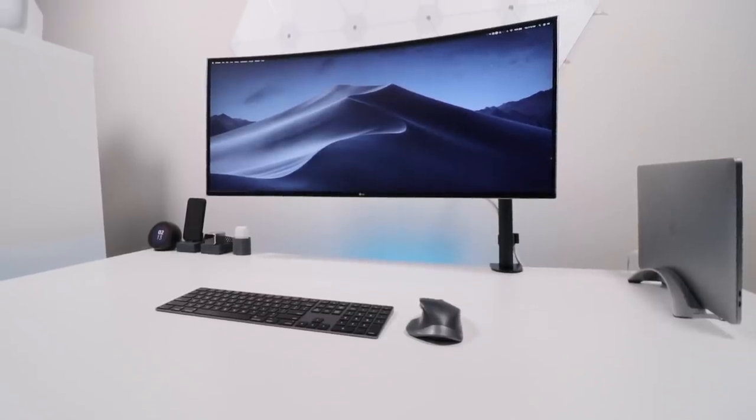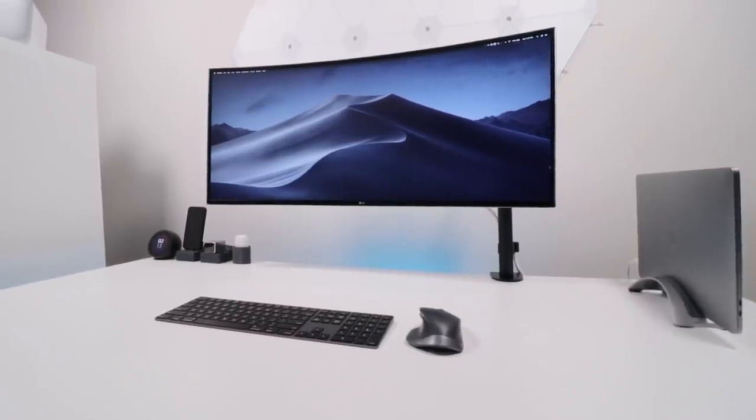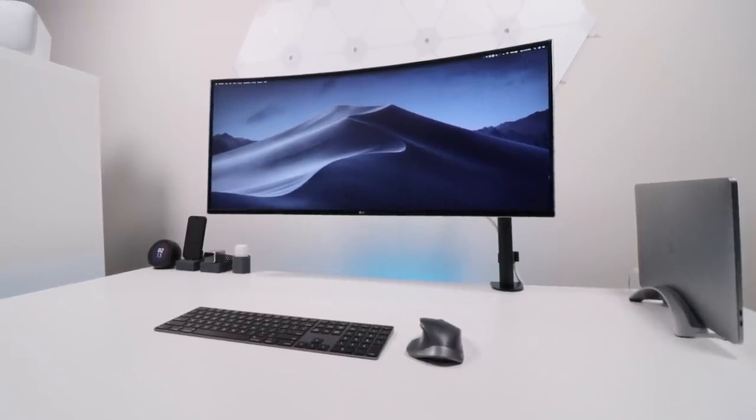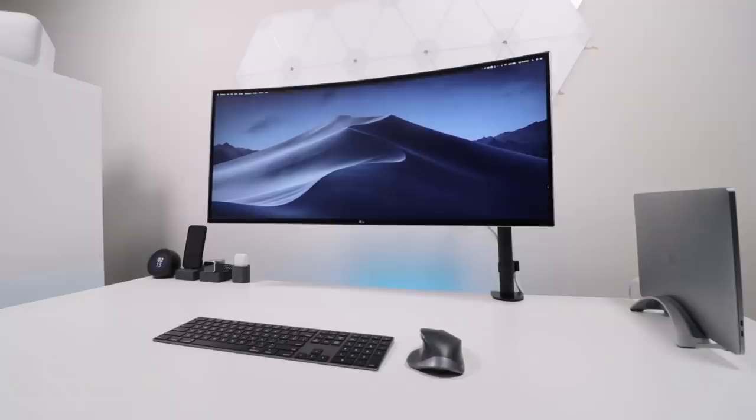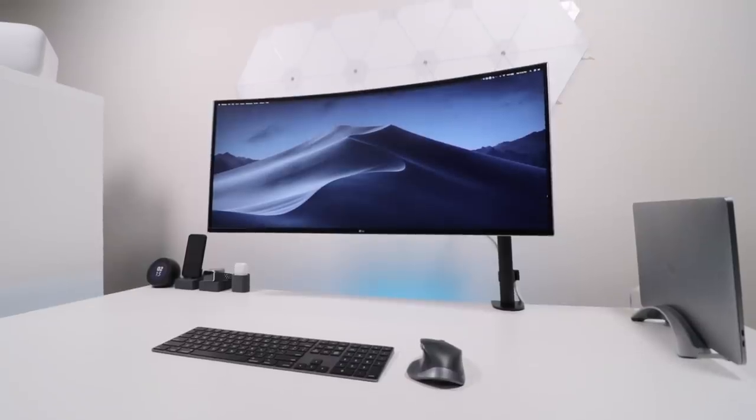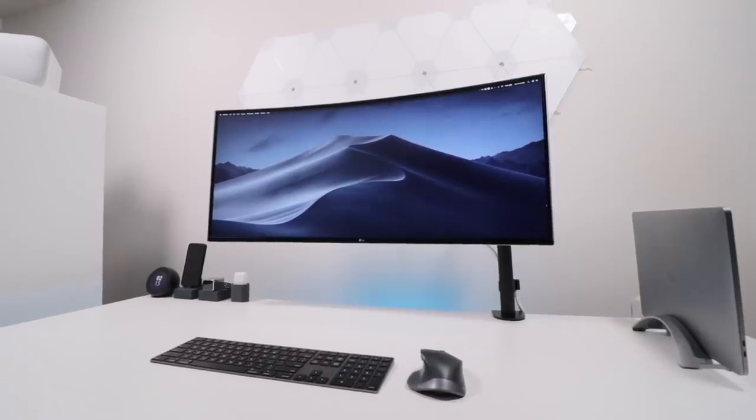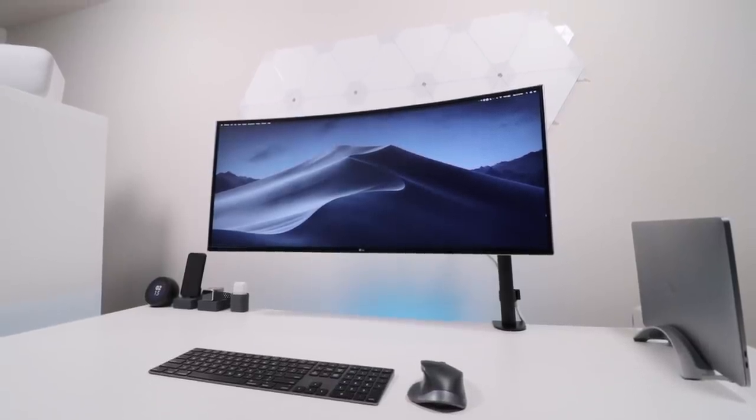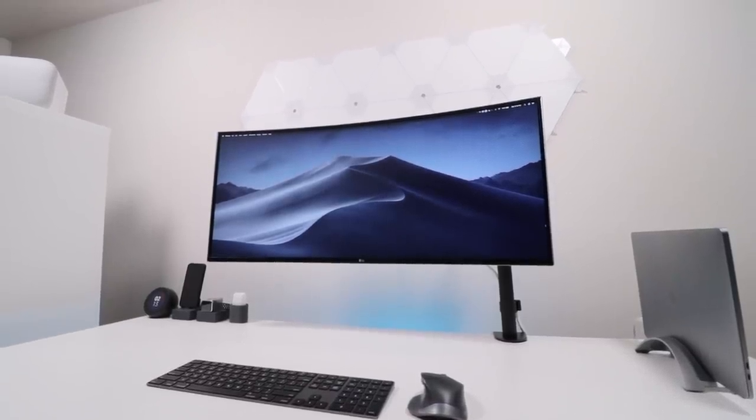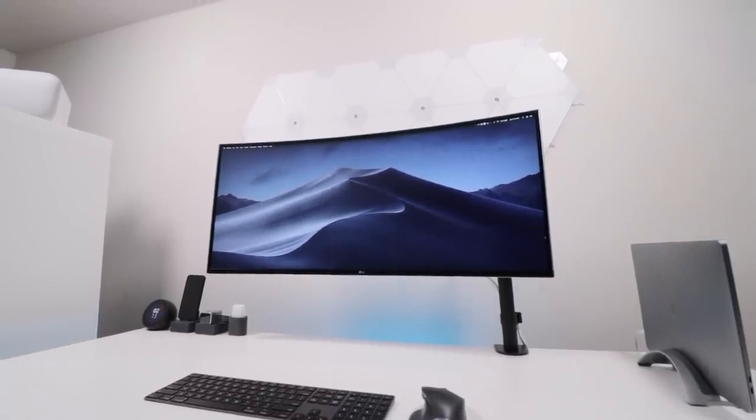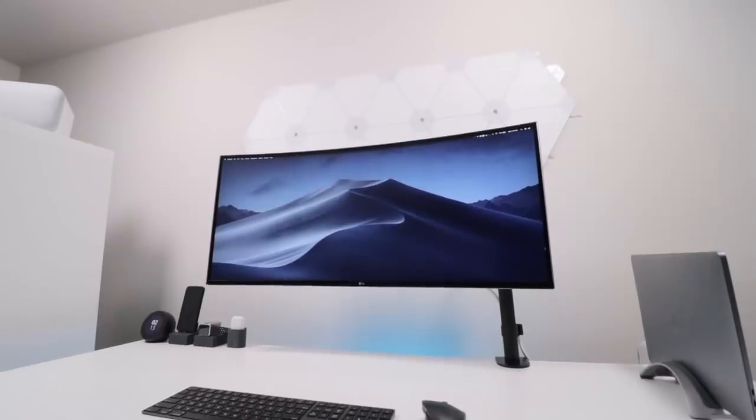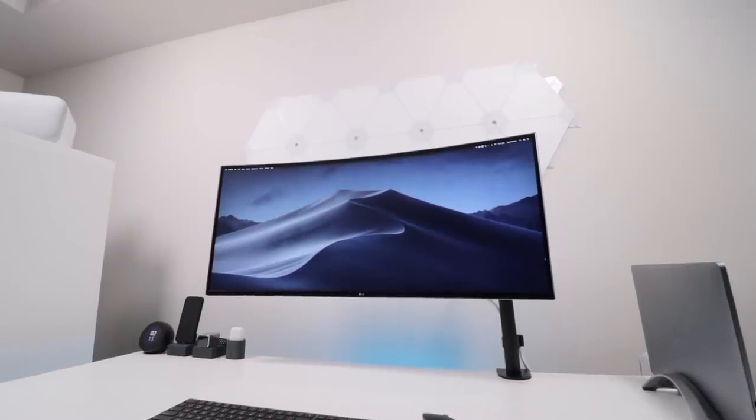Colors are beautiful and accurate, brightness is at 300 nits which is alright, there's up to a 75hz refresh rate, 99% sRGB, FreeSync, and HDR, although it's something I really haven't tested on this monitor.